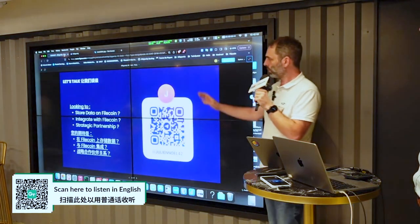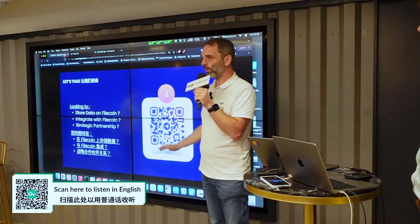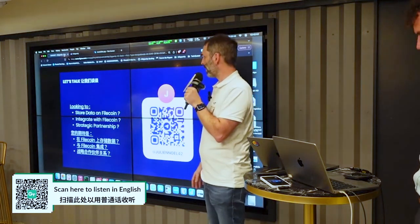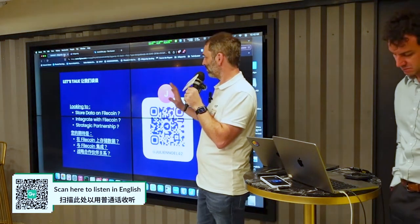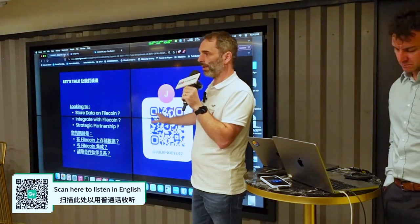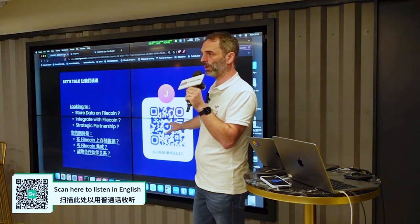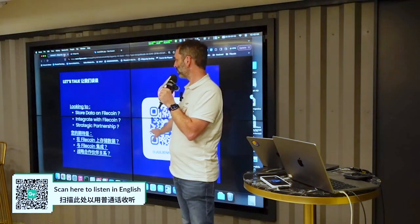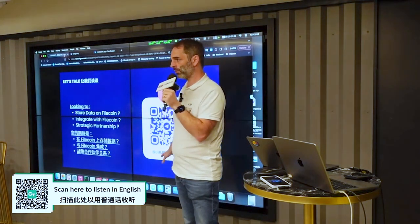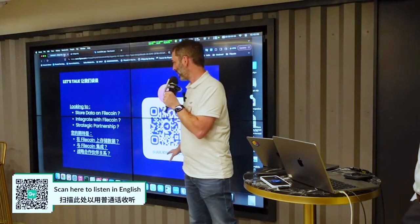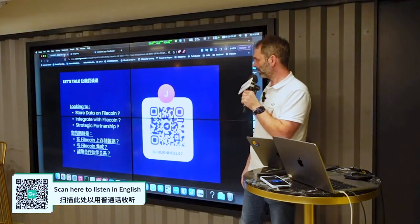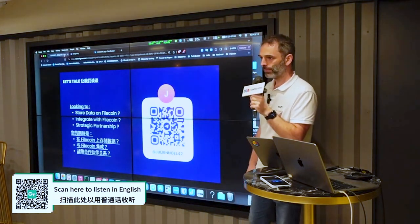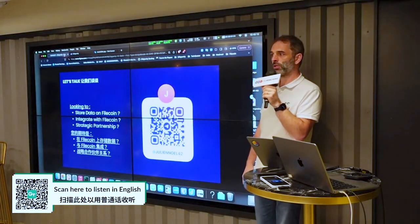So if you want to store data on Filecoin or integrate with Filecoin, all these APIs are fully documented on our website. Please don't hesitate to reach out to us. And yeah, that's it for CID Gravity. Do you have any questions?